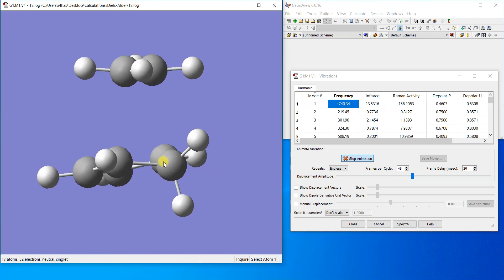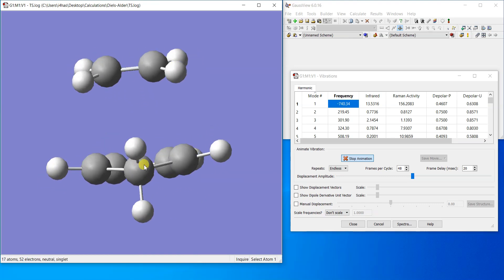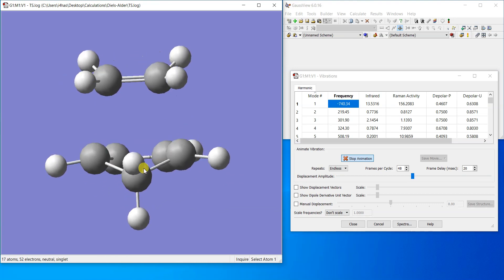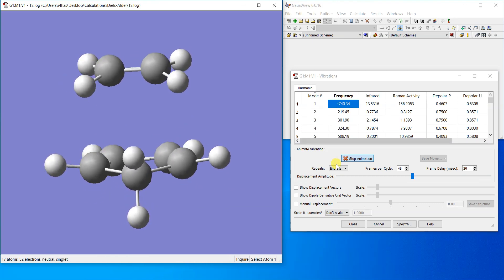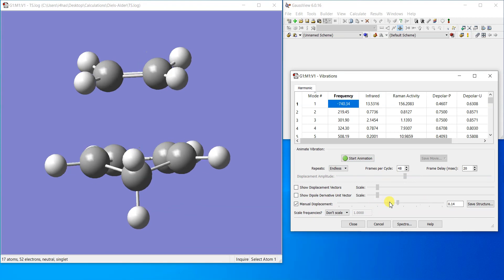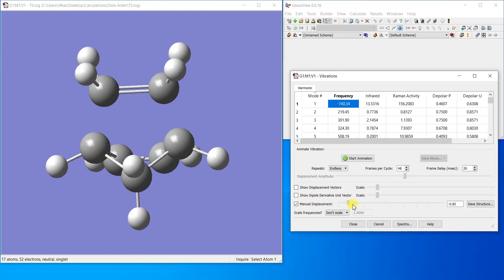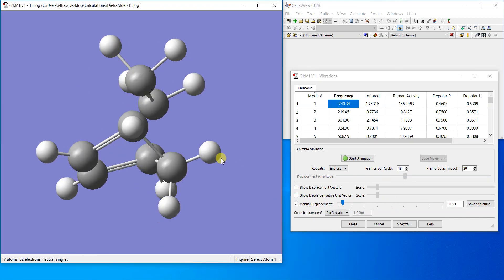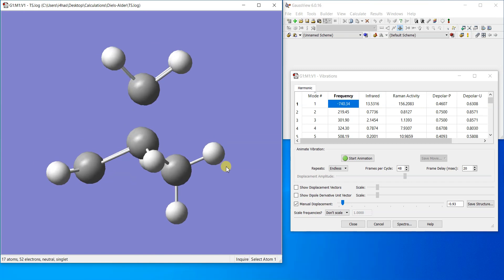It means that this imaginary frequency is the correct one we are looking for. It's not a different transition structure. It's the one I was actually searching for. You can see that if you stop the animation, you can also manually displace it. Here you can see that is the actual vibration. So it's a very good transition structure we have located.